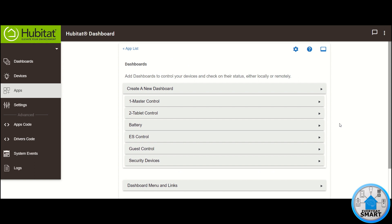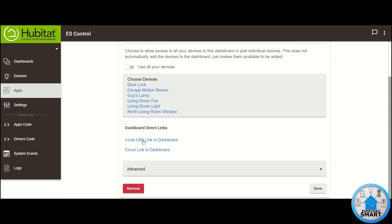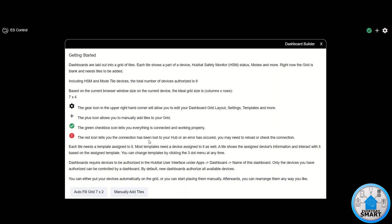The basic dashboard is now created. Now we need to customize it by going to the dashboard we just created — "ES Control." Go to the local LAN link to dashboard. It's important to go to the local one because that's the only one that allows for customization; you cannot customize while on the cloud dashboard. You get this page once when you create a new dashboard. You can autofill it with all selected devices or manually add the different tiles. I want to manually add the tiles, so click on that.